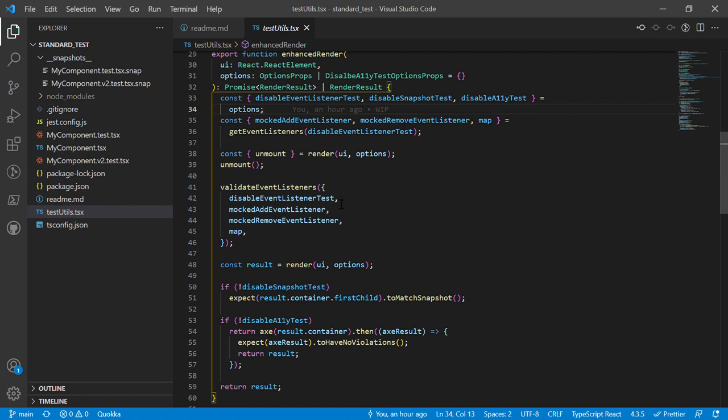When you add the axe assertion as an example, you have like a hundred components that have violations and you don't want to fix them before you can add this thing in. So in my case I actually did the reverse - I disabled the test by default and when I'm done with the story I'm going to be able to just remove it.